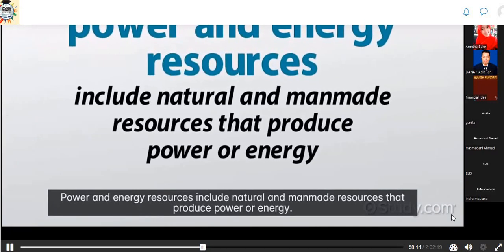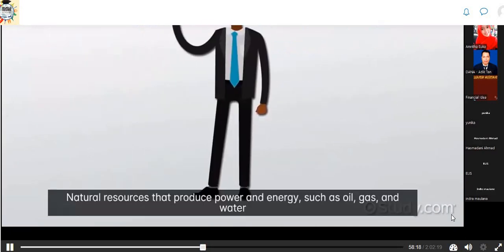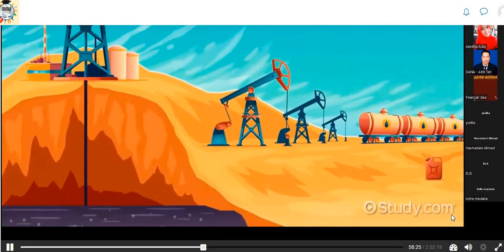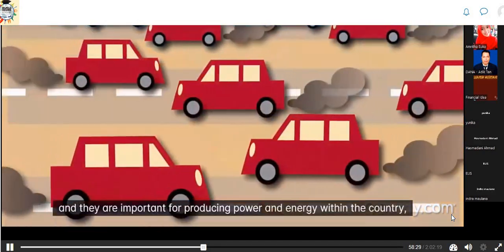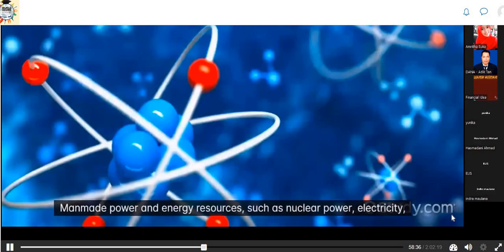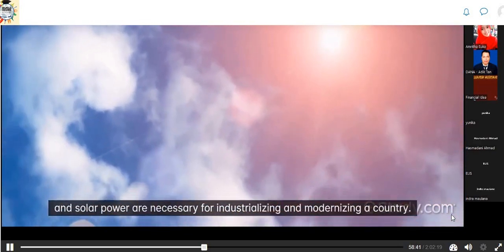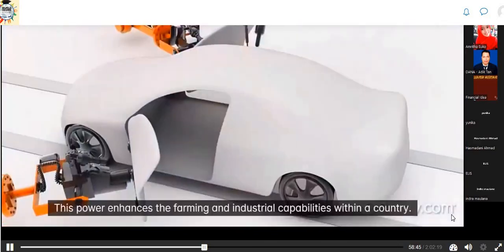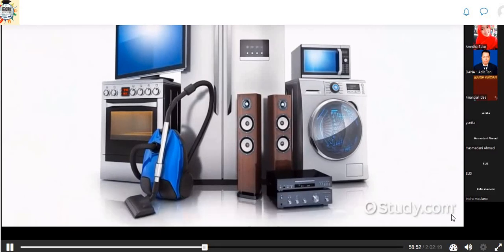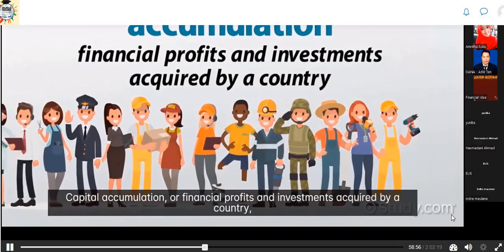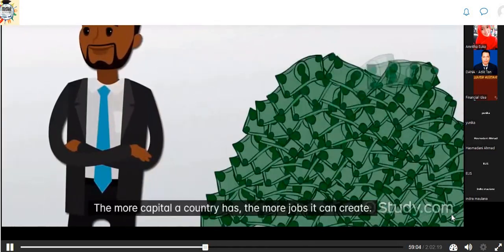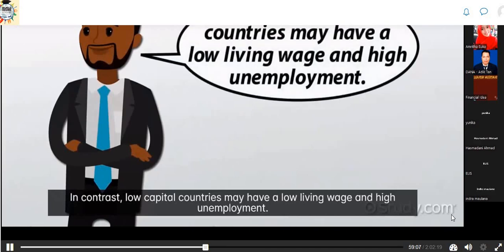Power and energy resources include natural and man-made resources that produce power or energy. Natural resources such as oil, gas, and water serve a dual purpose: they can be mined and sold, and they are important for producing power within the country. Man-made power resources such as nuclear power, electricity, and solar power are necessary for industrializing and modernizing a country, enhancing farming and industrial capabilities and increasing the quality of life. Capital accumulation refers to financial profits and investments acquired by a country, influencing its ability to pay wages and hire labor. The more capital, the more jobs it can create; low capital countries may have low living wages and high unemployment.